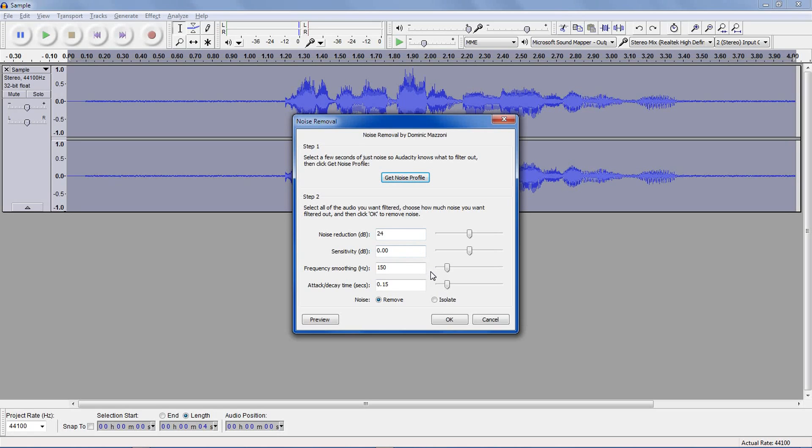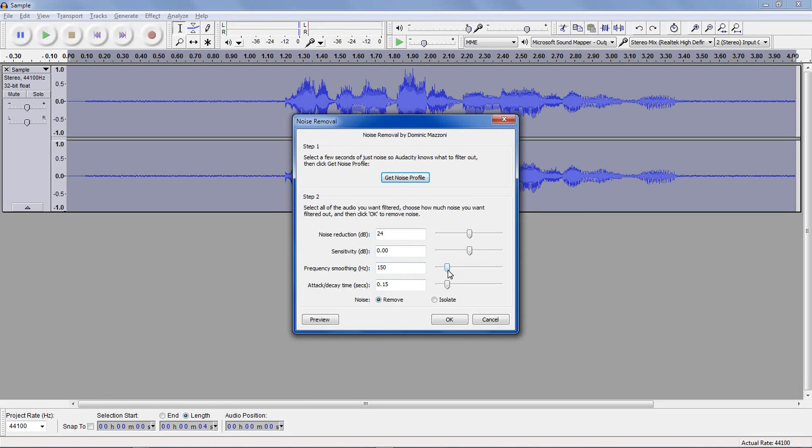Frequency Smoothing is to deal with the fact that not all your background noise may be a constant hum or hiss. 150 is usually pretty fine, but if your background noise varies a ton, you need to put this up more.